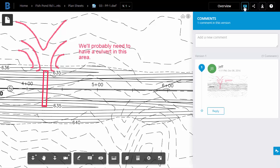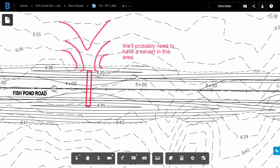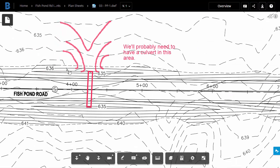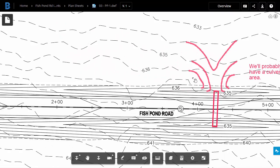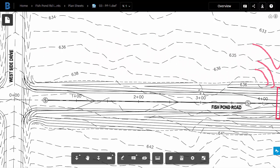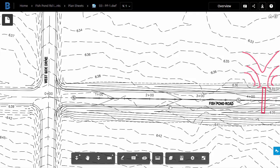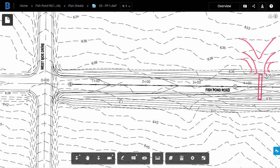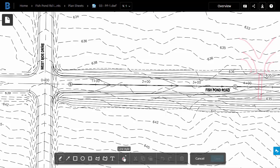Let's close the Comment pane. I'll pan this over. I'd like to add one more markup. I seem to recall when we were having the kickoff meeting for this project that there was a utility map that showed a fiber optic line in this area. I'm not seeing that line showing up on the sheet. So let me come down and create a markup for that.